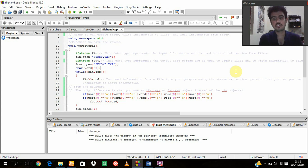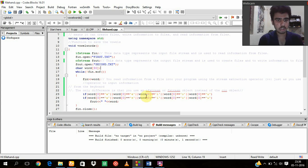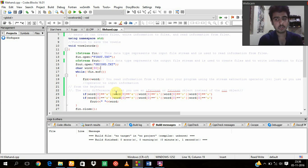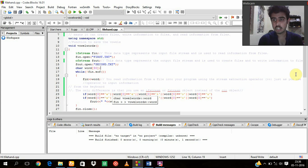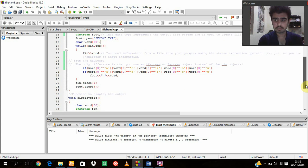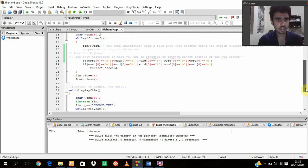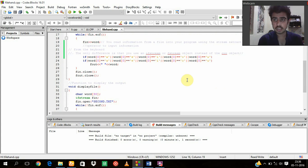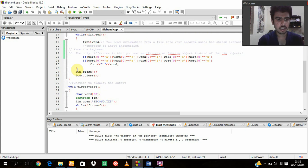So I am declaring conditions here: if word equals 'a', word equals 'e', 'i', 'o', or 'u' for the first and the second text. Now I am closing that open statement which I opened earlier by fin.close and fout.close.